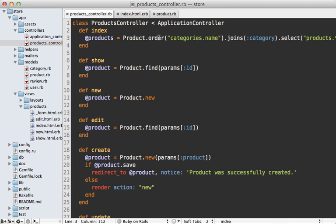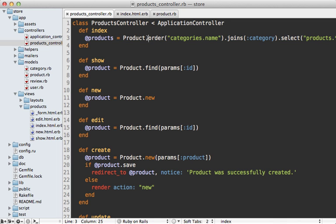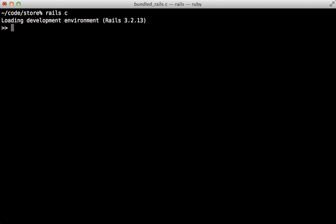Also, you'd probably want to refactor this controller and move this complex query into the product model because it is a little heavy here for the controller. I want to finish up here by showing you a few more tricks you can do with eager loading in the console. Both the includes and joins method allow you to pass in any associations in here.